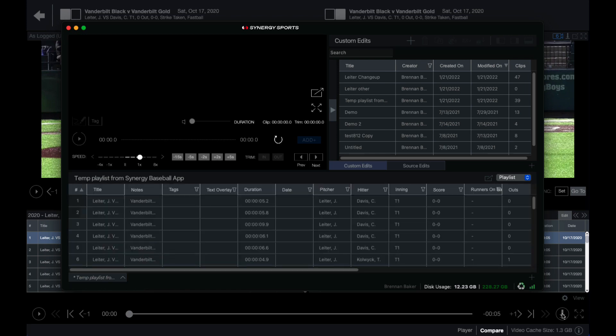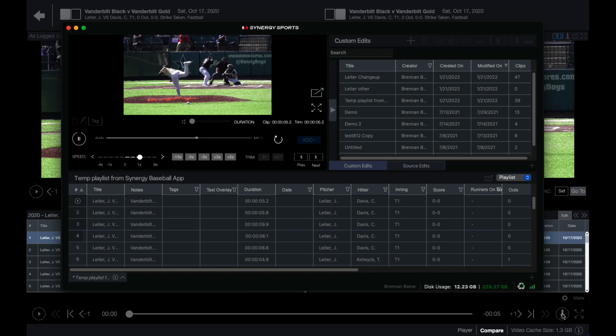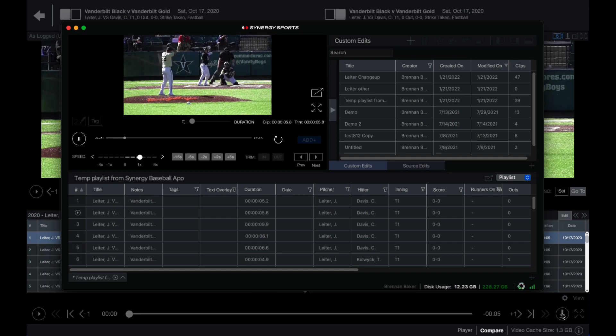When selected, playlists are sent to the Synergy editor where you can create custom edits, trim clips, and review video.